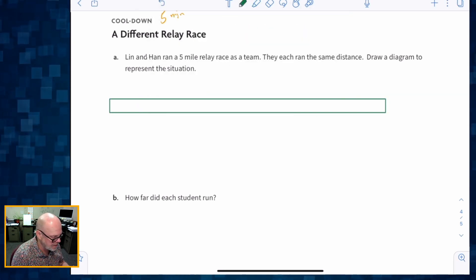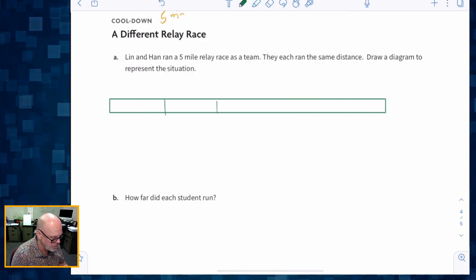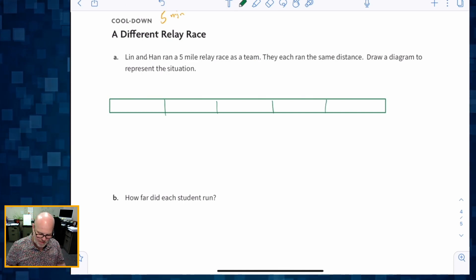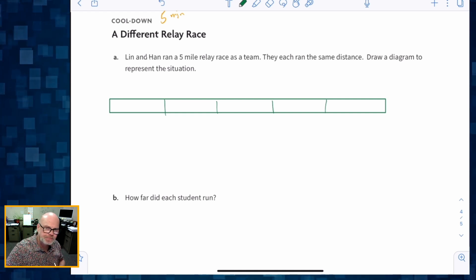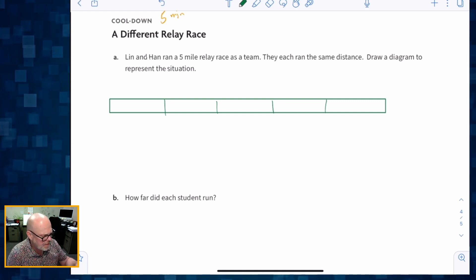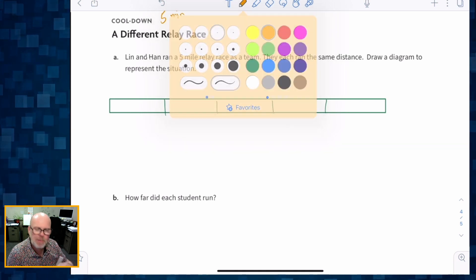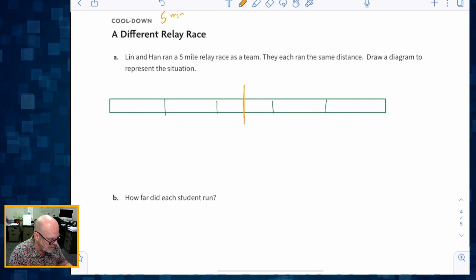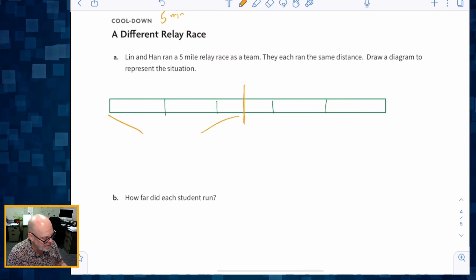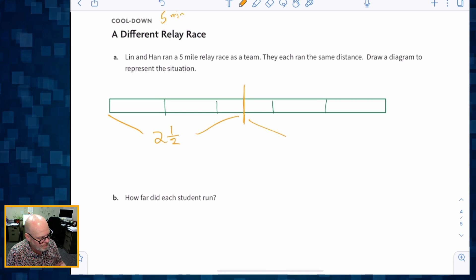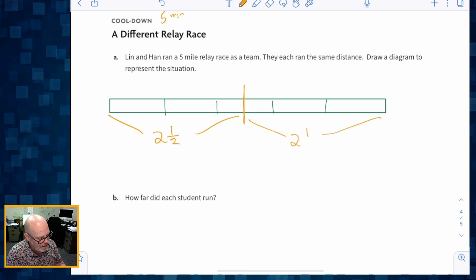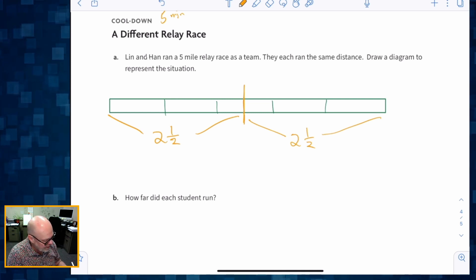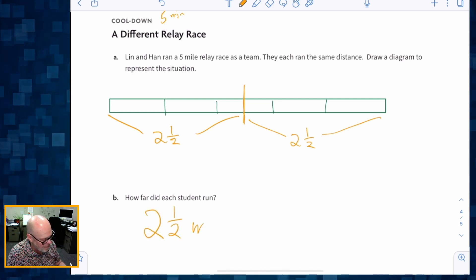What does five miles look like? One, two, three, four, five — that's a pretty good estimation of five miles. They each ran the same distance. One way we could solve this is we could just chop it right down the middle, in which case we see two and a half over here and two and a half over here. So how far did each student run? Two and a half miles.